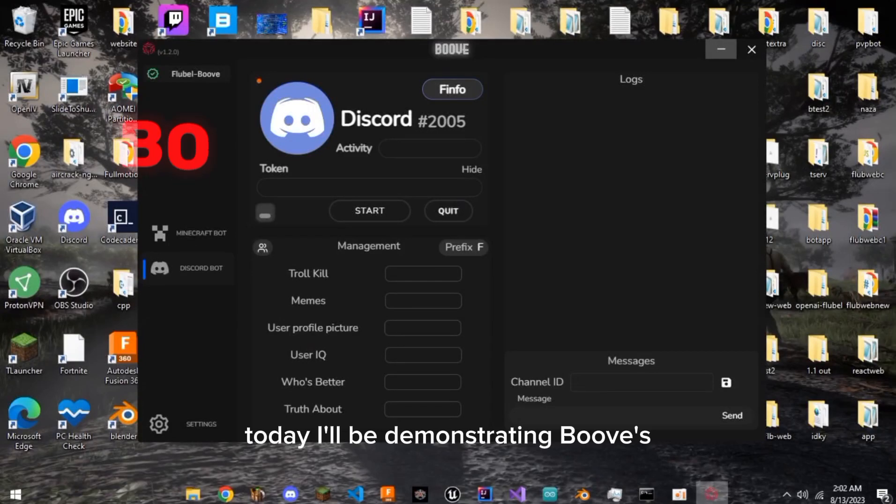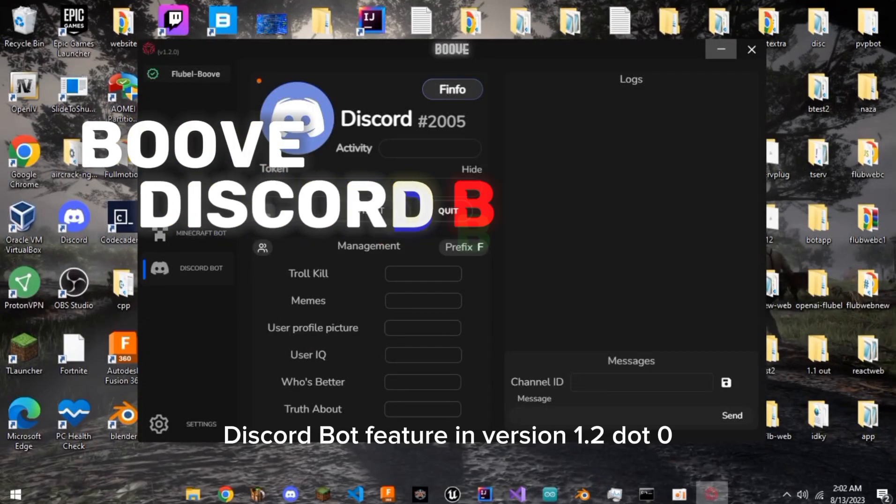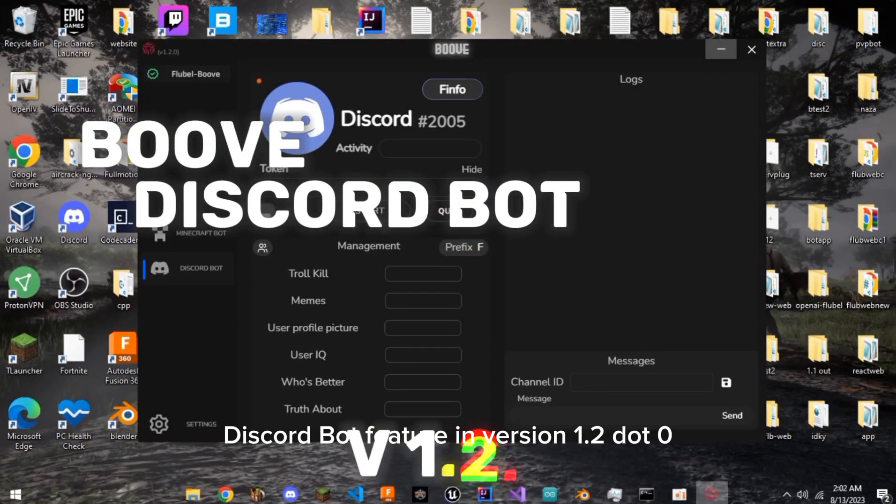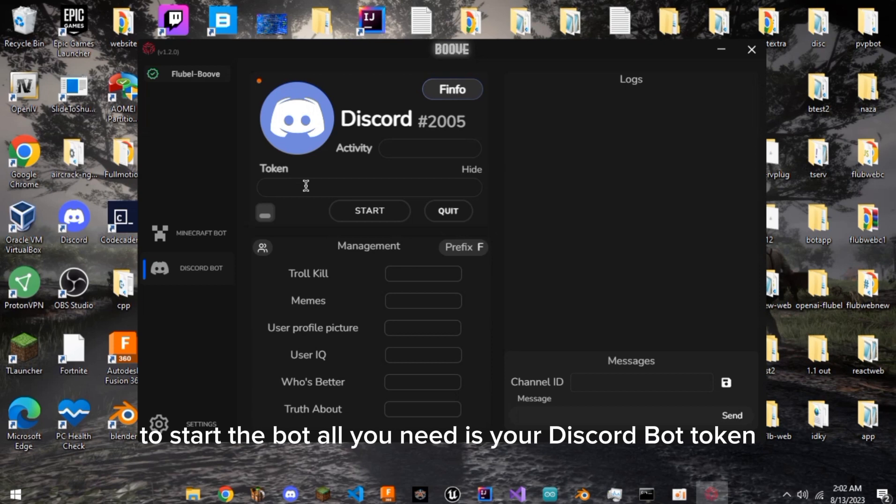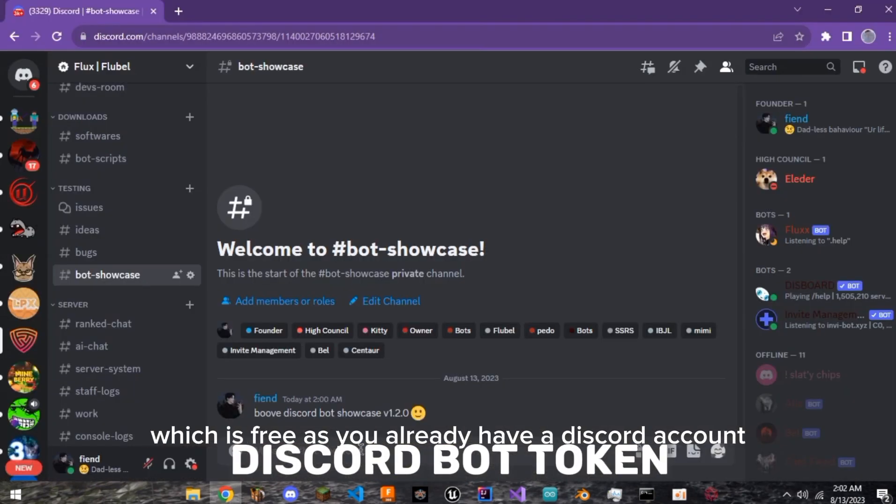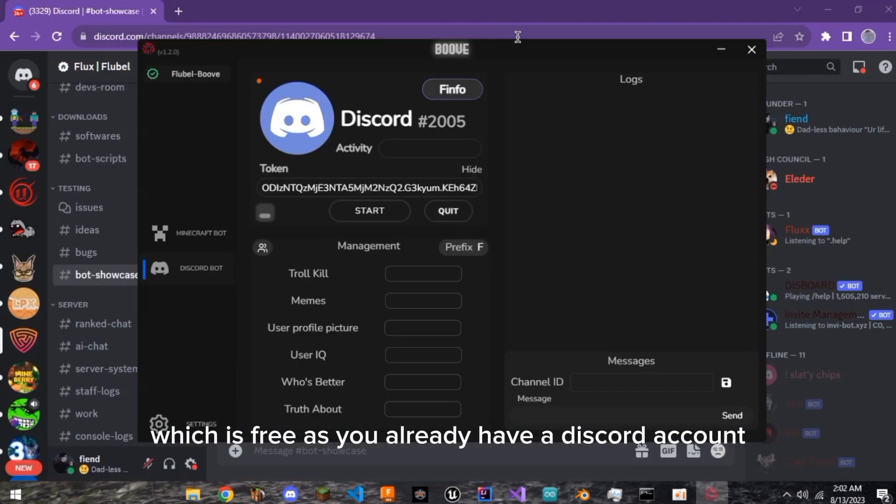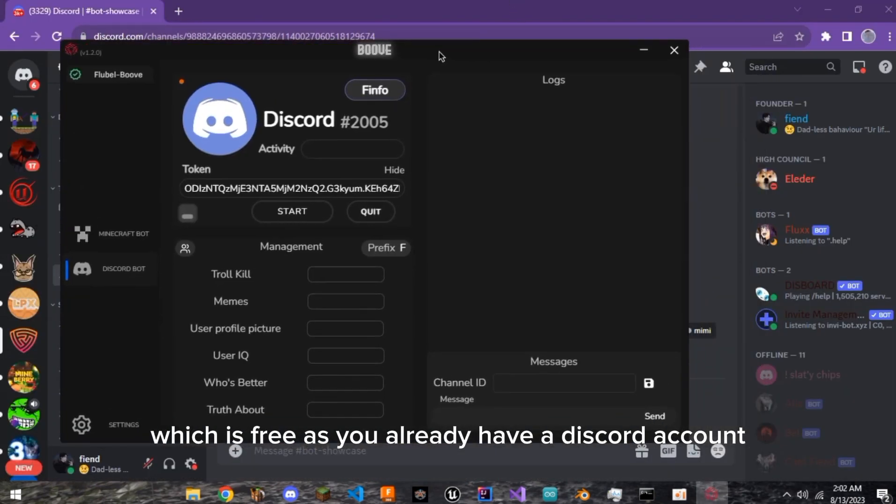Today I'll be demonstrating Boov's Discord Bot feature in version 1.2.0. To start the bot, all you need is your Discord Bot token, which is free as you already have a Discord account.